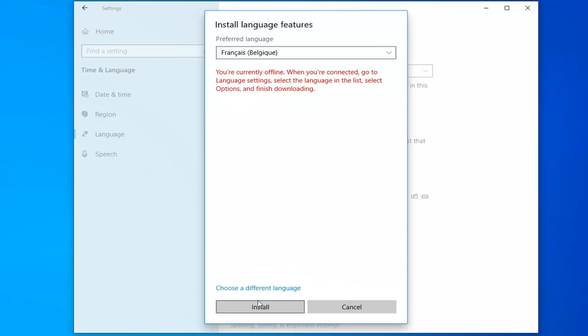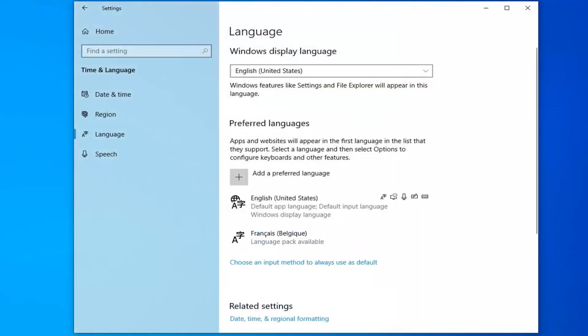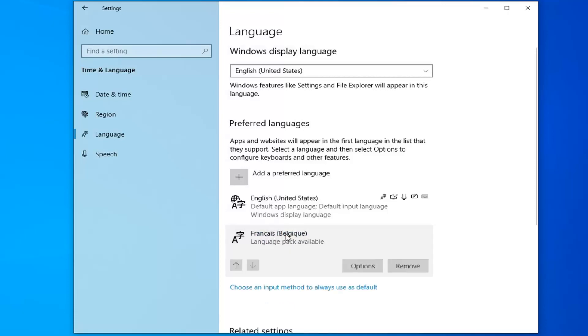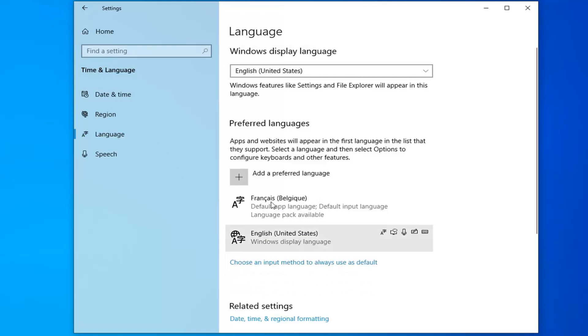Select the Install button. It should say 'Language pack available' once you've selected it. Go ahead and select that. Then you want to move it up in the list here to the first preferred default language.